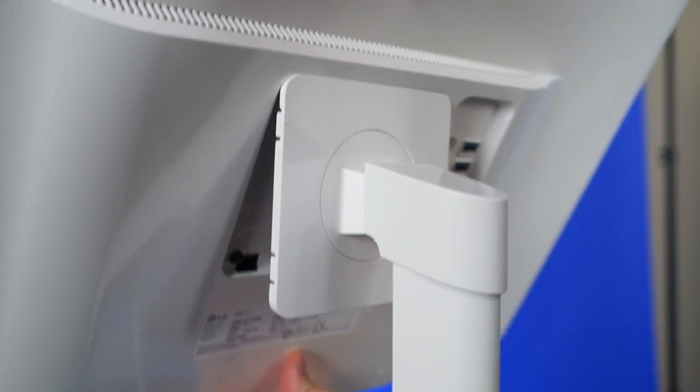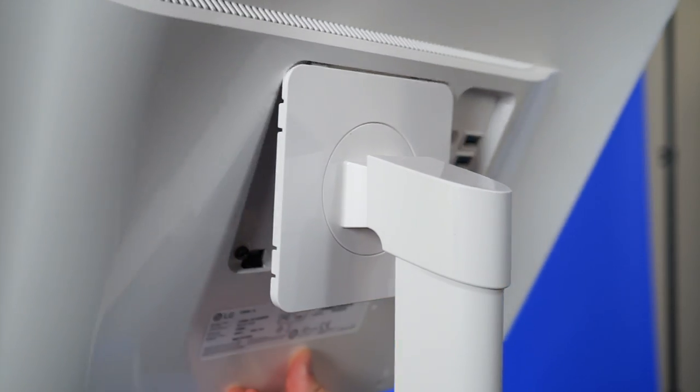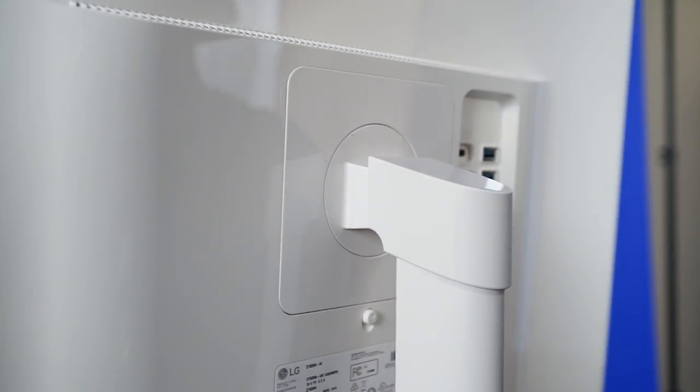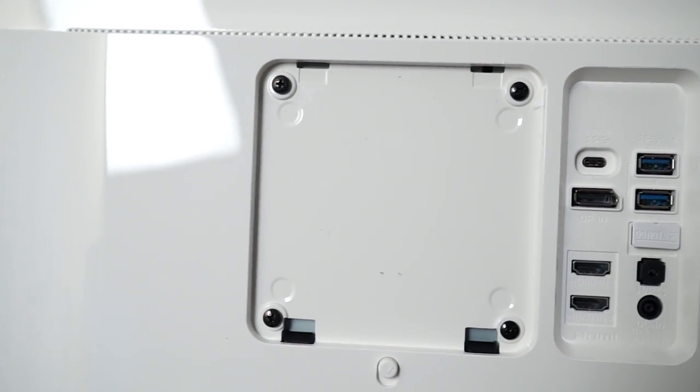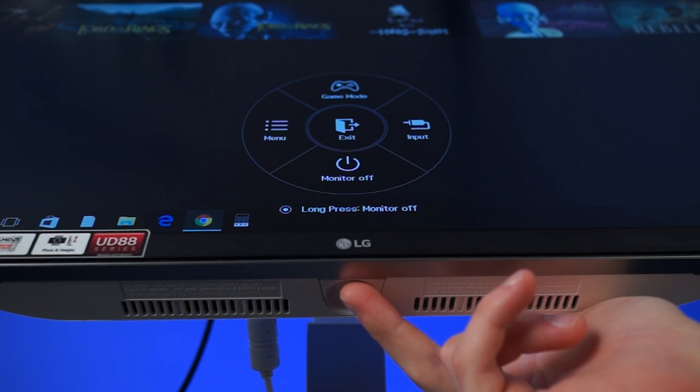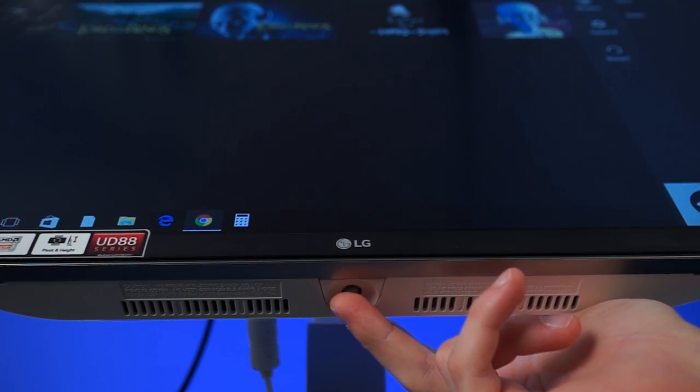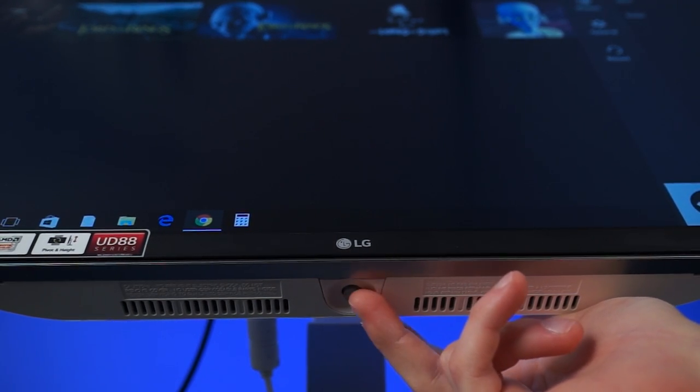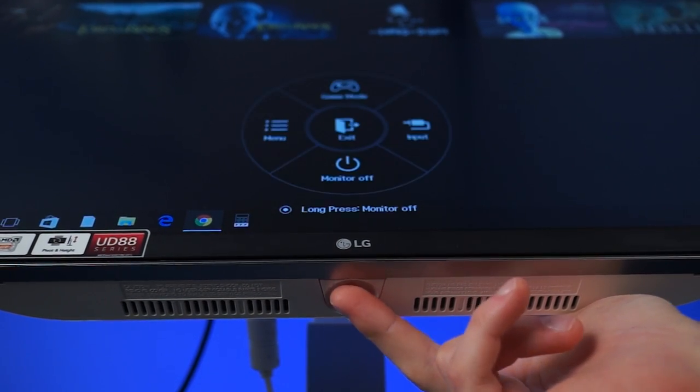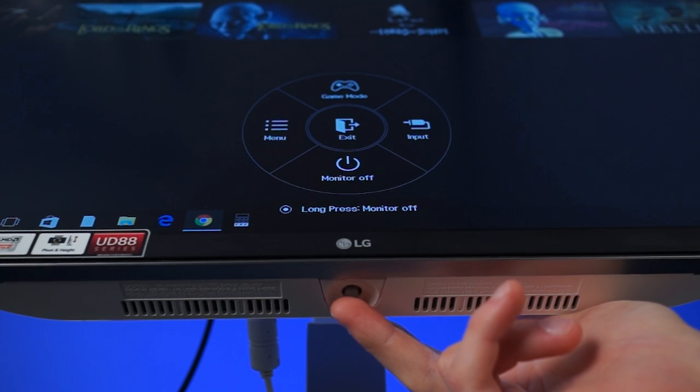The actual monitor attaches to the stand with a simple clip-on mechanism, and there are VESA mounting holes in case you want to stick it on something else. There's a pleasantly thin bezel surrounding the sides and top of the display, which has a nice matte, non-reflective surface. The single hardware button for the monitor is found underneath the display, and it's actually a clickable joystick type thing for navigating the built-in menus.